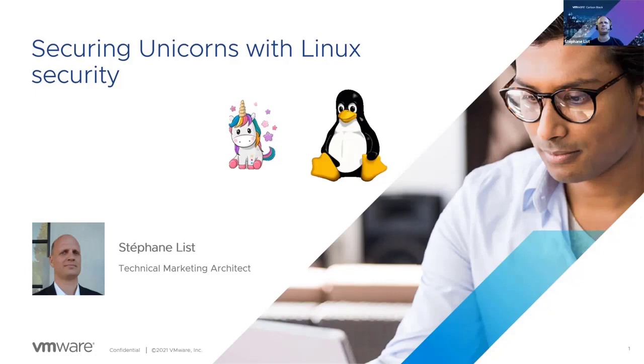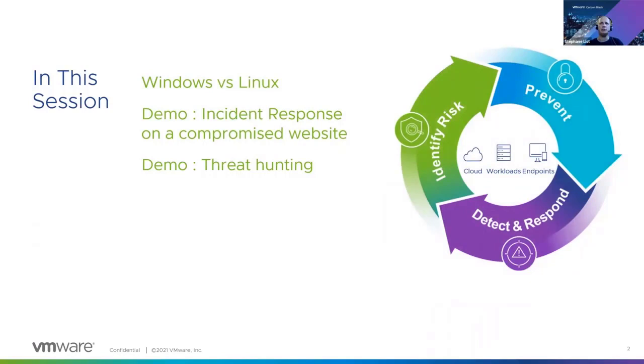We will first see the difference between Windows security and Linux security, and then a lot of demonstrations. It will be technical, but not too much, it will be easy to understand.